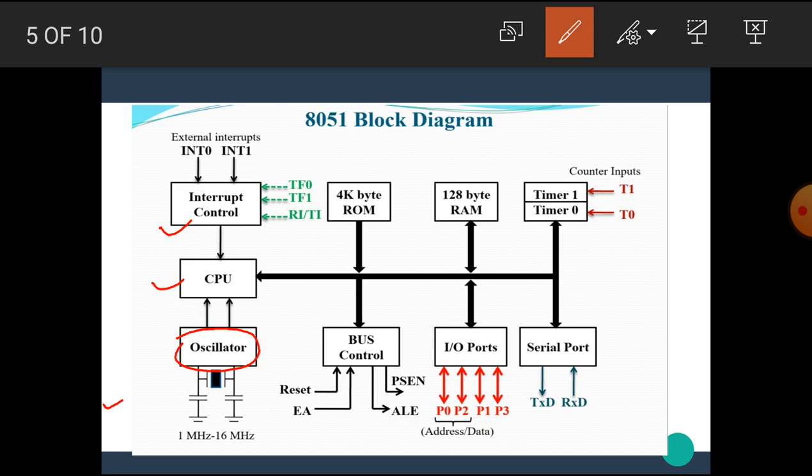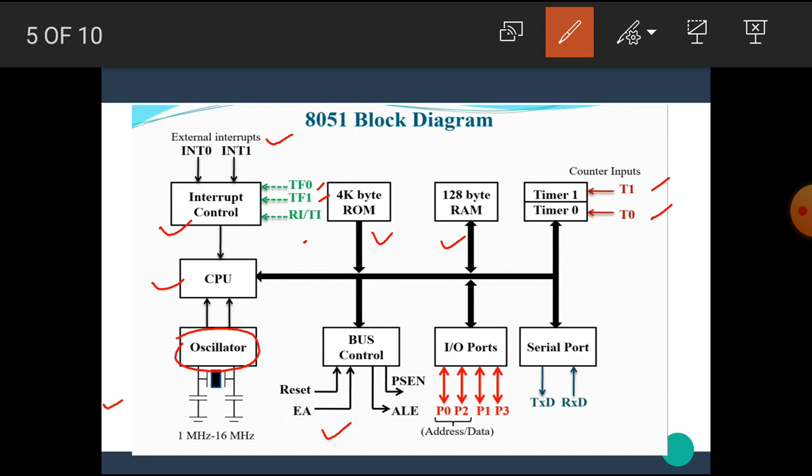It has two external interrupts, INT0 and INT1, and three internal interrupts: TF0, TF1, RI, TI. The controller has 4 kilobytes of ROM, 128 bytes of RAM, the bus control part, and two timer counter sections: timer 1 and timer 0.